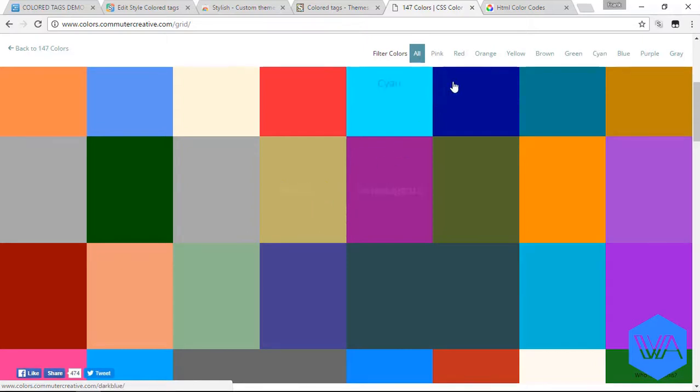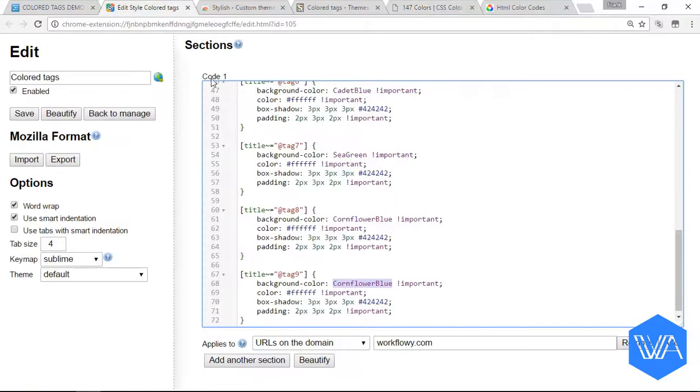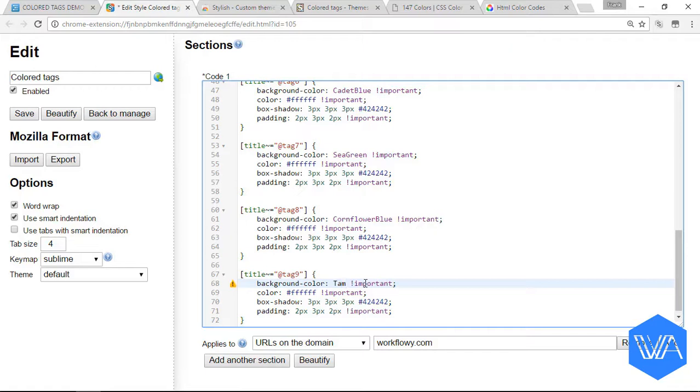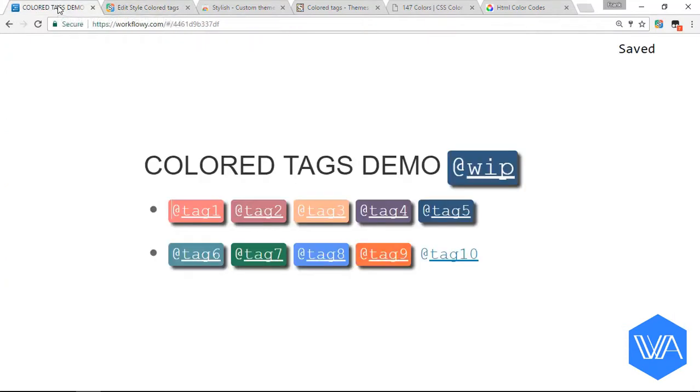Let's go for something orange. Tomato. There we go, that's one of the color names. Let's come back here and change cornflower blue for tomato. Let's hit save. Come back to our Workflowy tab and tag nine is now the color of tomato.